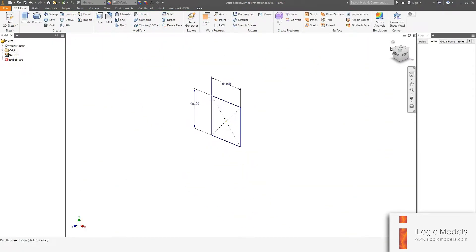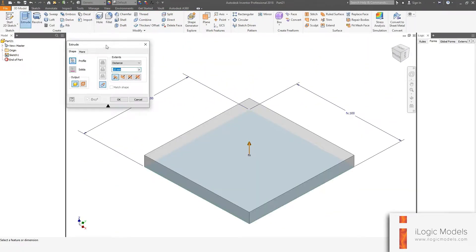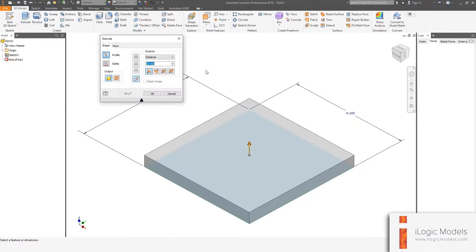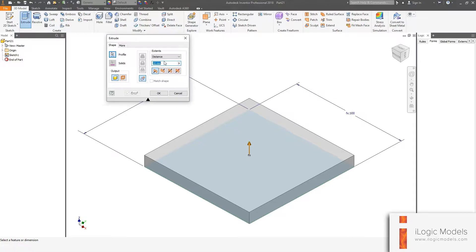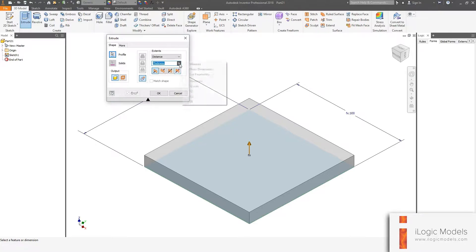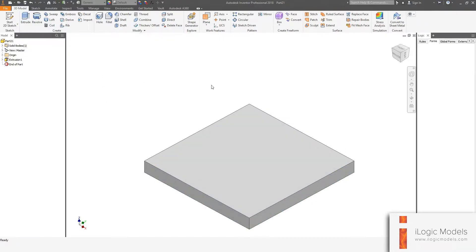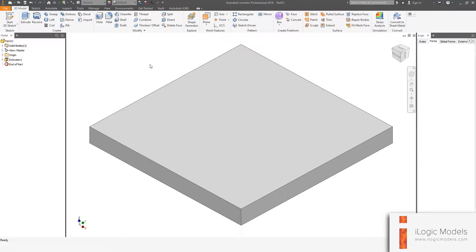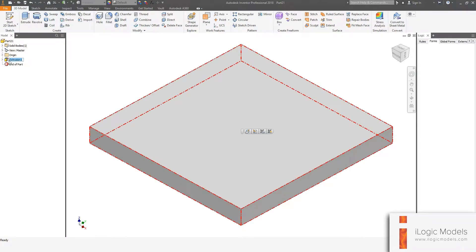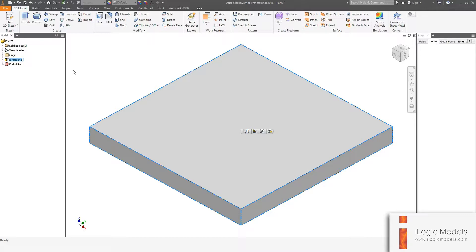I'm going to finish the sketch and apply an extrusion. You can go to Model Extrude or just press E. I'm going to link this to the thickness parameter — I'll go here and select thickness, or you can go 'List Parameter' and select thickness. I'm going to use the symmetrical offset. Then this is our basic model. I'm just going to take the extrusion feature in the browser, rename it to 'thickness', and then we are done with the basic model.